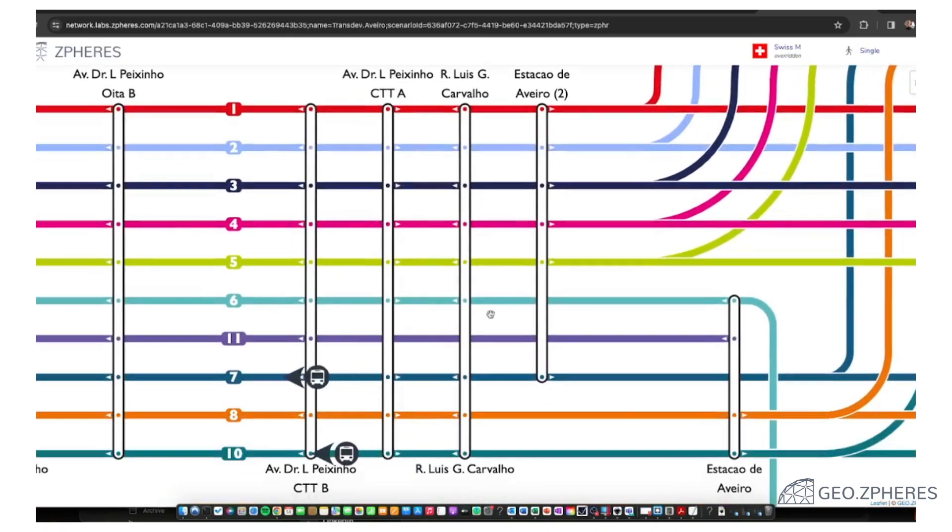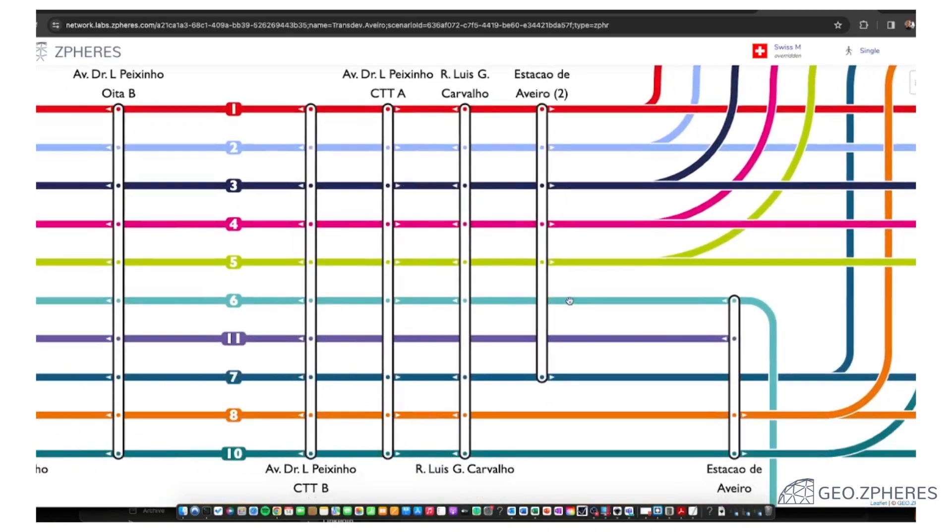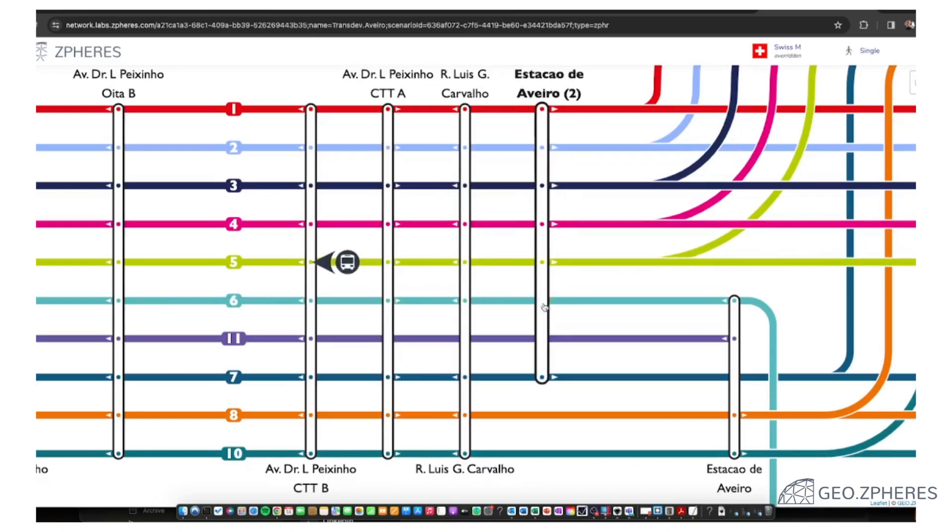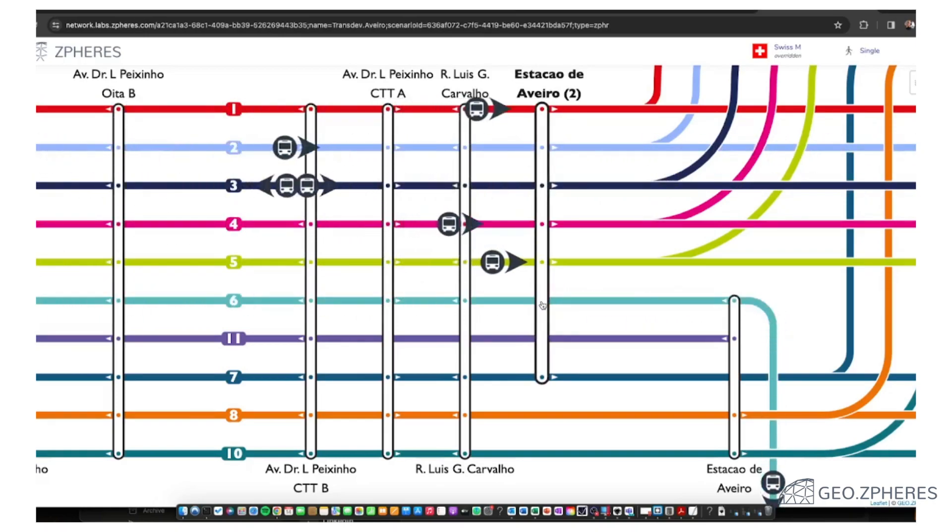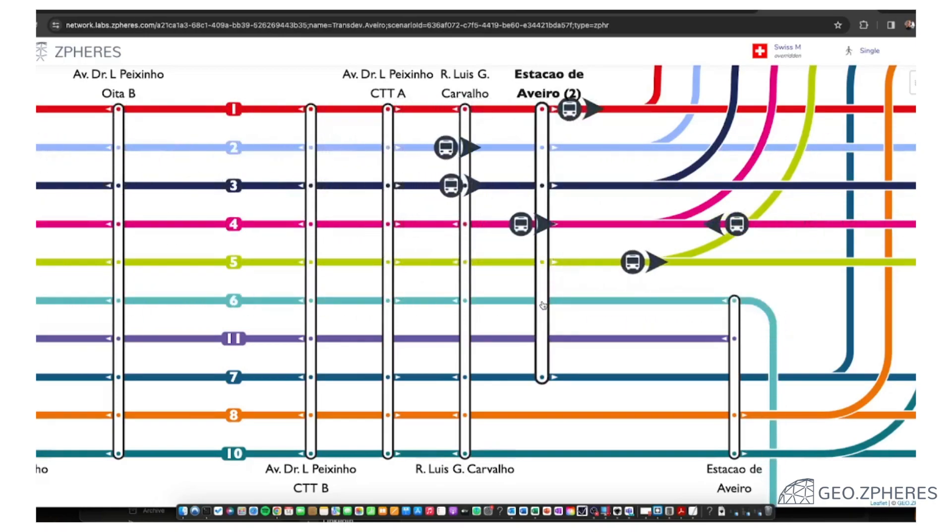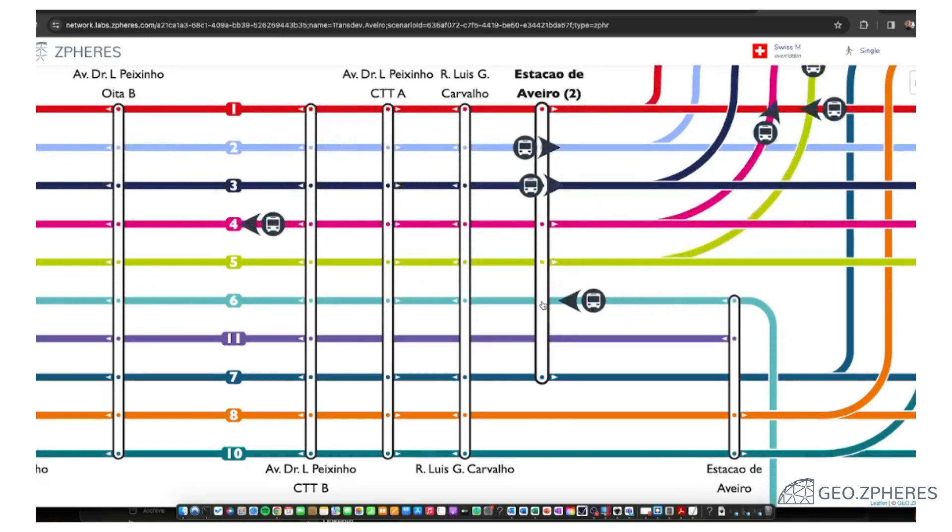And of course not all stops. You see this here, for example, this particular route number six, this blue route, doesn't stop everywhere. So this is probably important information to highlight in this instance.